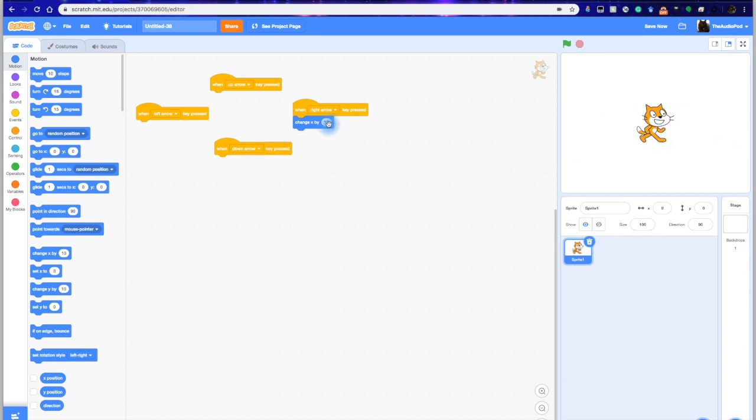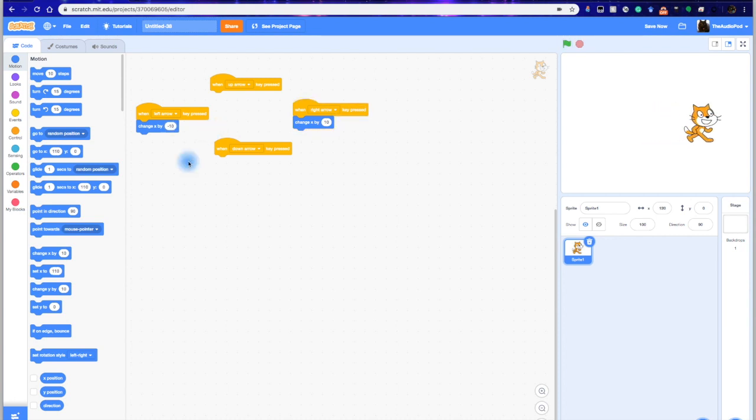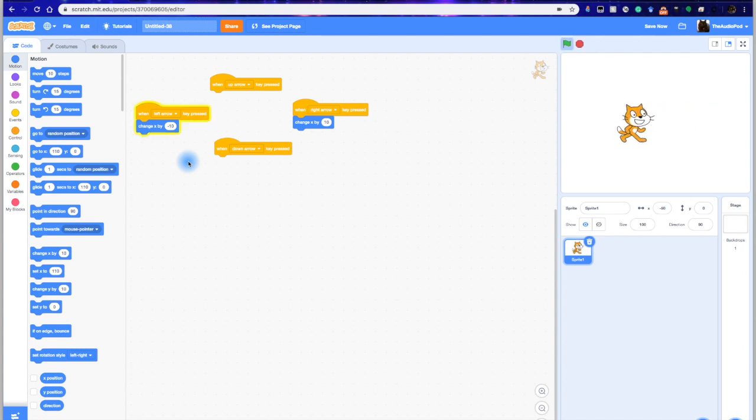So we're going to change the x by 10, positive 10, and then we're going to change the x by negative 10 to have him go left. So now if I press the right key, he moves right. If I press the left key and hold it, he moves left.